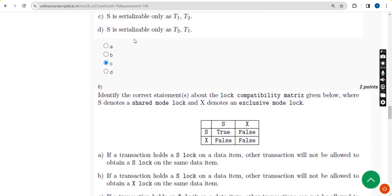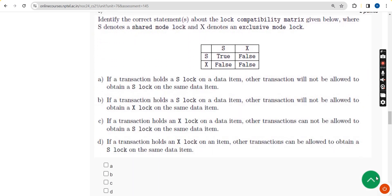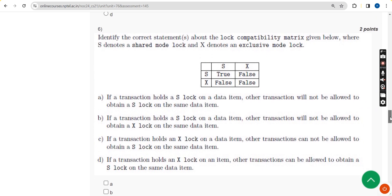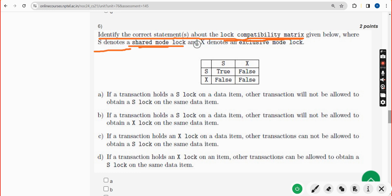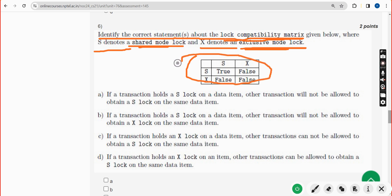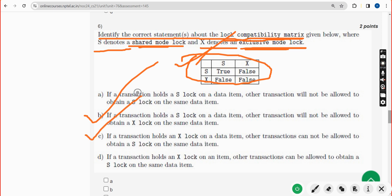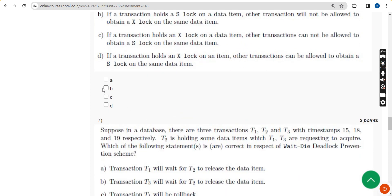Moving on to the sixth question: identify the correct statement about the lock compatibility matrix, where S denotes shared mode lock and X denotes exclusive mode lock. For the sixth question there are two probable solutions - option B and option C. Mark both B and C.